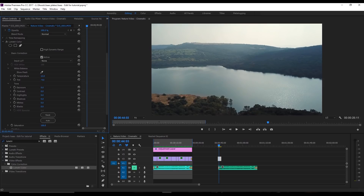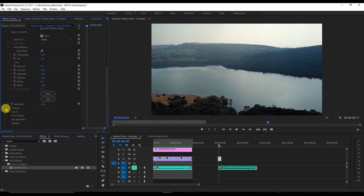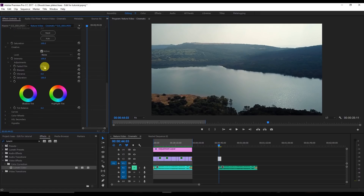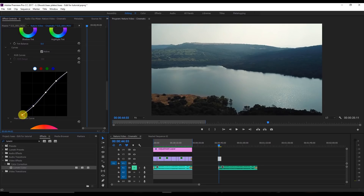Then increase the contrast a bit, decrease the blacks, increase the shadows, and decrease the highlights — that's the basic correction I always do. Next, go to the Creative tab and increase the Faded Film to about 15. Then go to the Curves section, select the shadows, midpoints, and highlights, increase the highlights, decrease the shadows, and make it a slight S-curve.